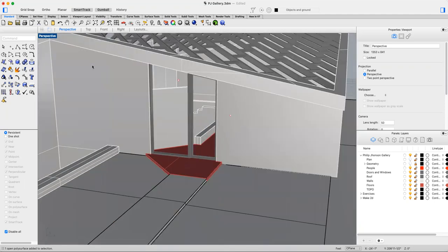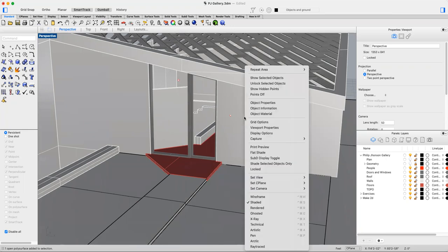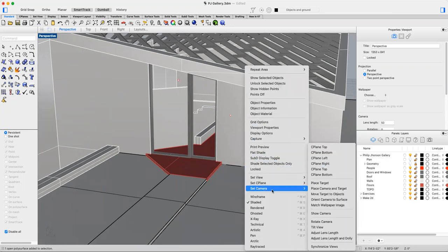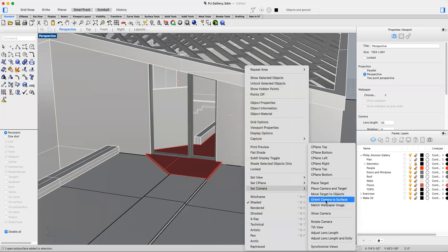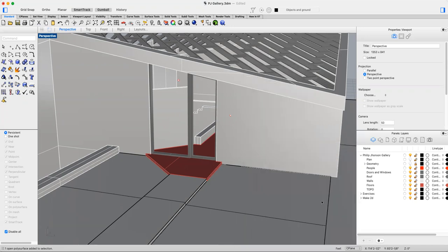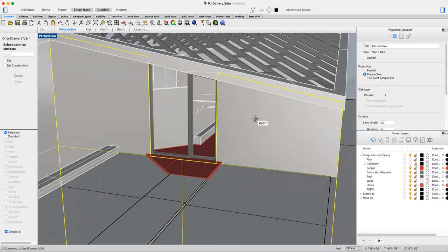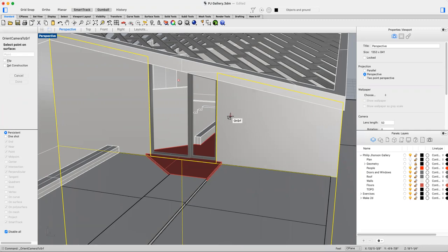To do that, we're going to get into perspective view, right-click, go to set camera, and in that sub-menu, go to orient camera to surface. Click on that, it's going to ask you for a surface. We're going to select this surface of this elevation, and then it wants a point on that surface. We already have a point on that surface. All we need to do is select it.